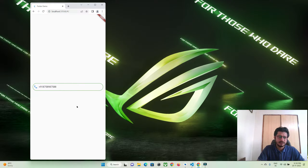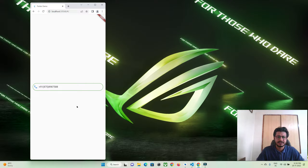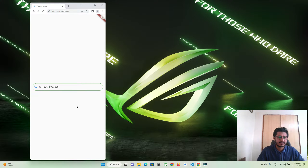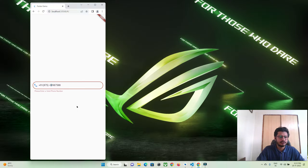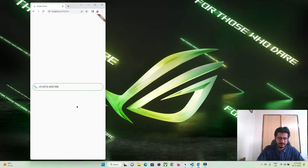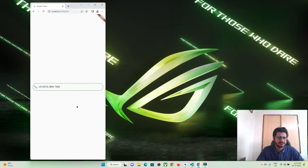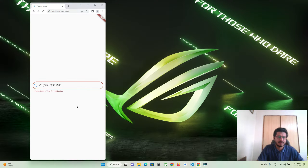If you want to give brackets at a country code or the area code, you can give something like this, and you can also give dashes. Some numbers are in this format so you can give spaces and dashes. You can see this is a valid phone number, and if I enter one more number then it says it is an invalid phone number.